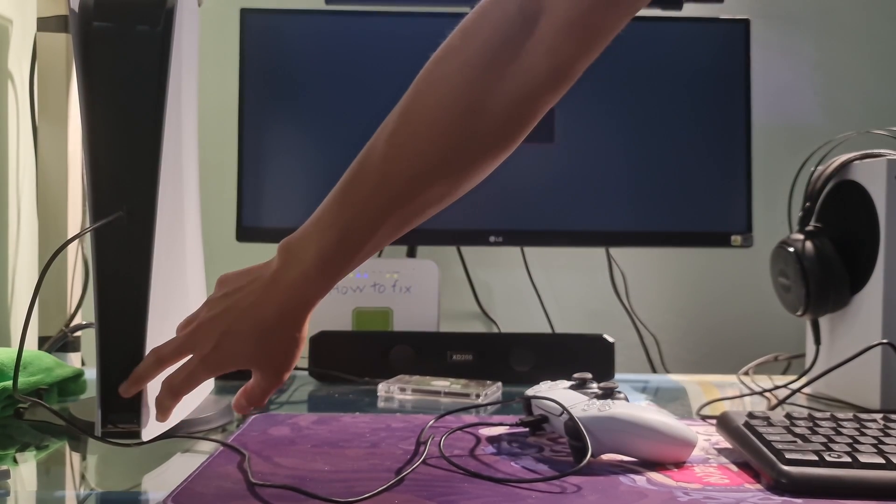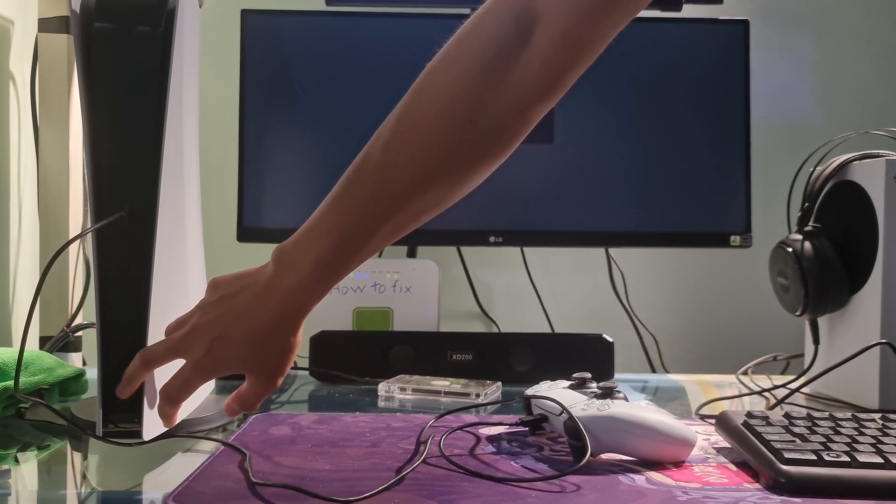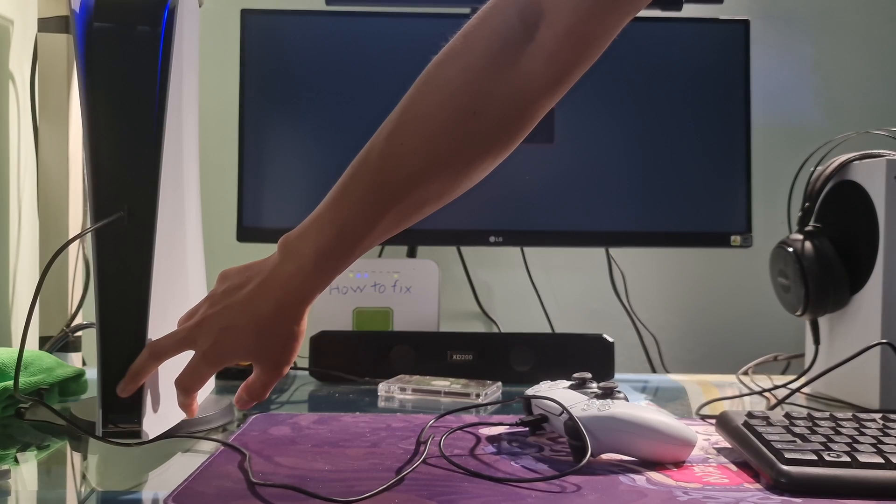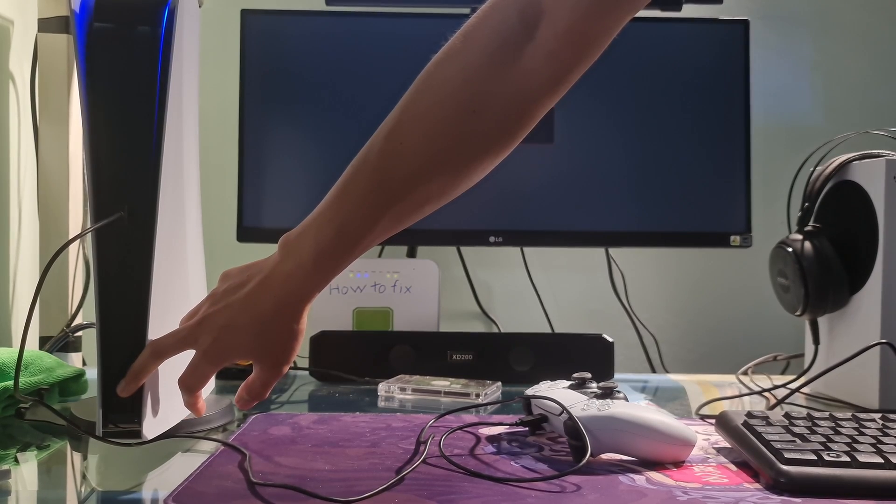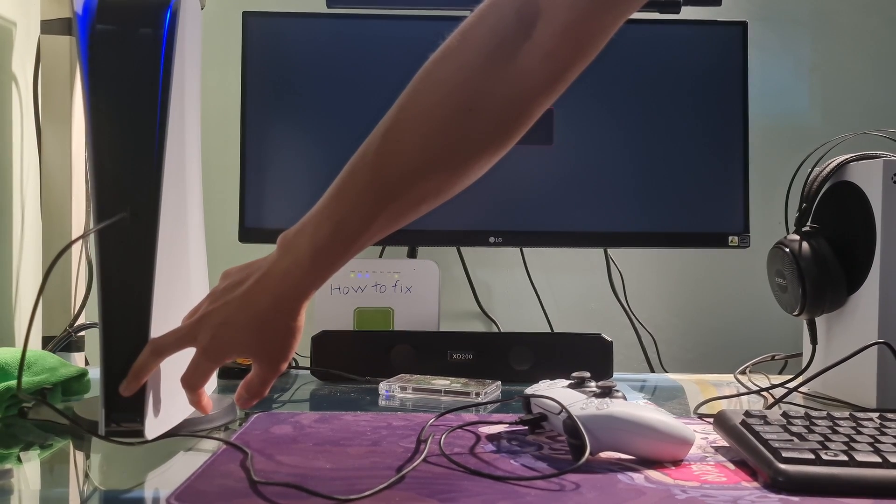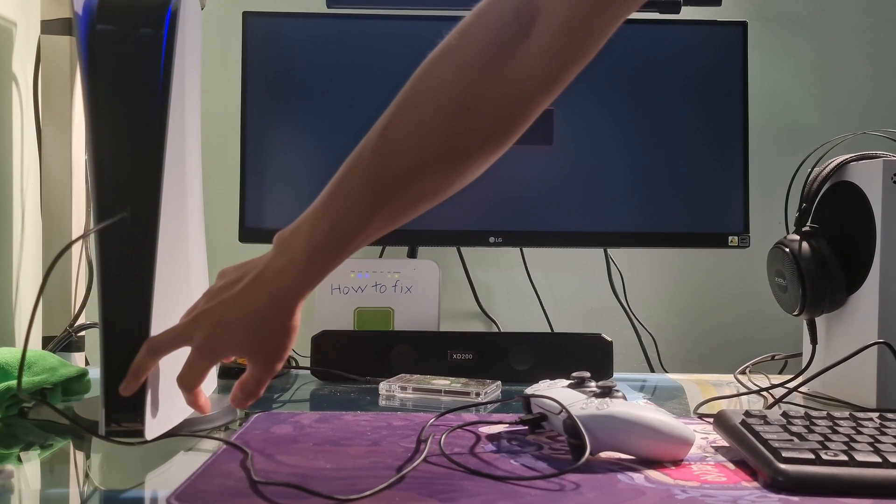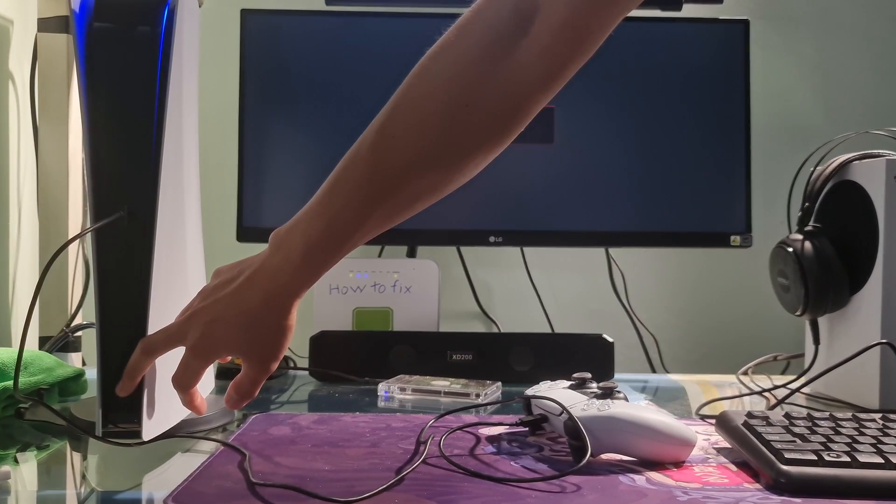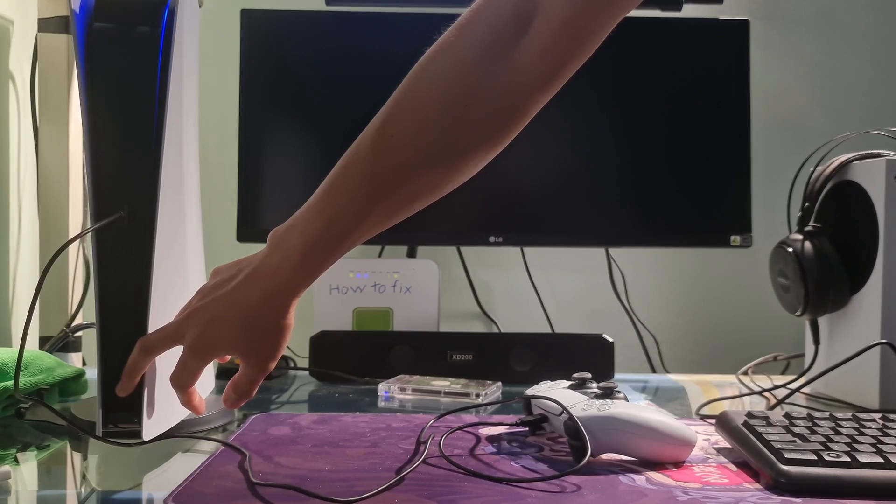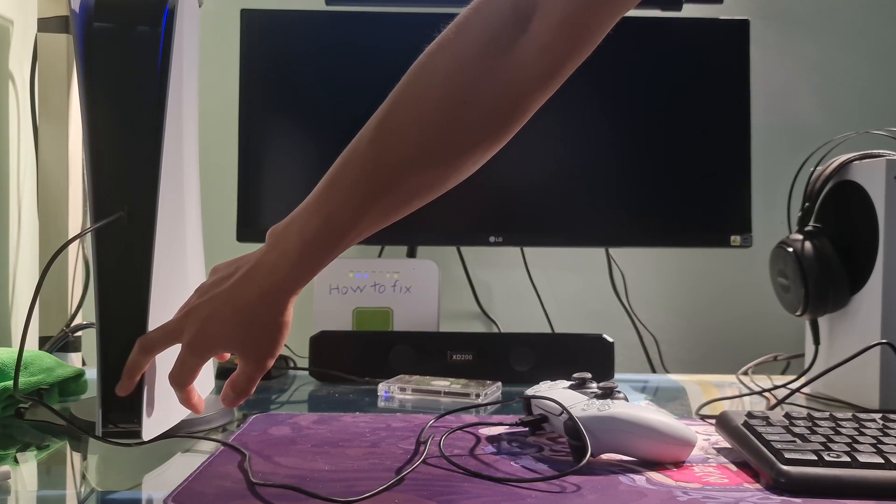Once the console is off, press and hold the power button again. Release it after you hear the second beep. One beep will sound when you first press and another 7 seconds later.